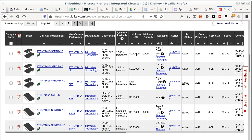Looking at packaging — SOIC means small outline integrated circuit. A 20-pin SOIC has 10 pins on each side. It's not the smallest footprint; a 20-pin SOIC is about the size of the fingernail on your pinky. The really small ones I mentioned earlier are much smaller — you can't even manipulate them by hand.